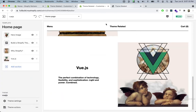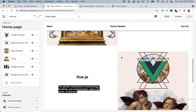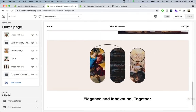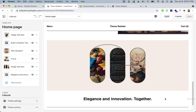We're pretty much done with these sections. We can add another banner section and a rich text section underneath. But in the next lecture, we're going to take a look at blocks, which is a very important part of Shopify sections — it allows you to add an unlimited amount of blocks to a particular section. Let's jump into the next lecture.